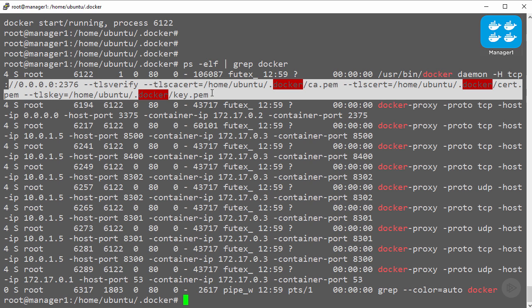Obviously now we need to go do this for every other node in the infrastructure. This time I'm going to use the force to instantaneously do this on every other engine daemon in the environment. Done - every node is now configured to use TLS for all daemon related communication.